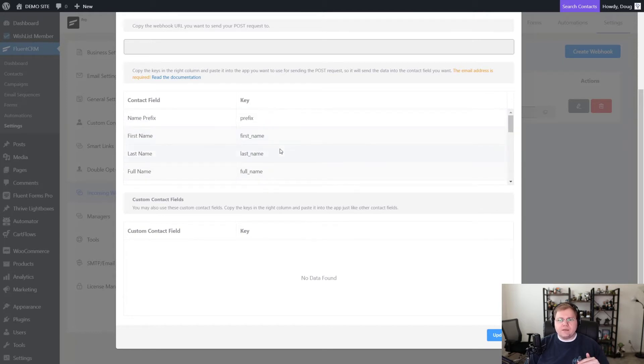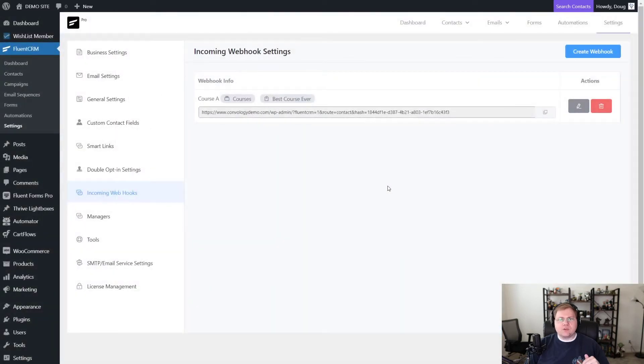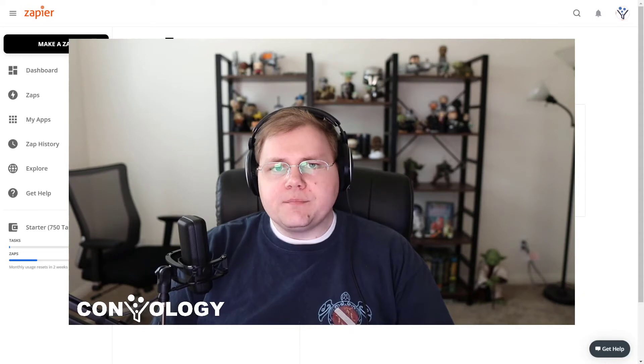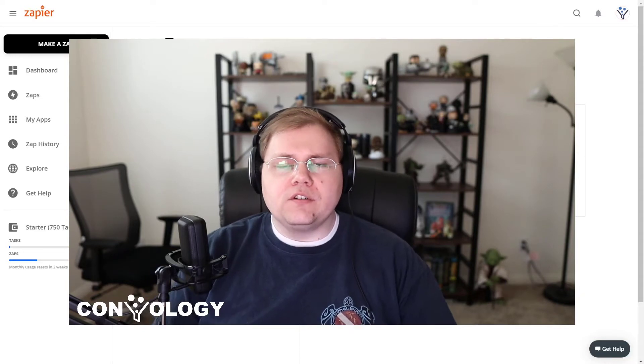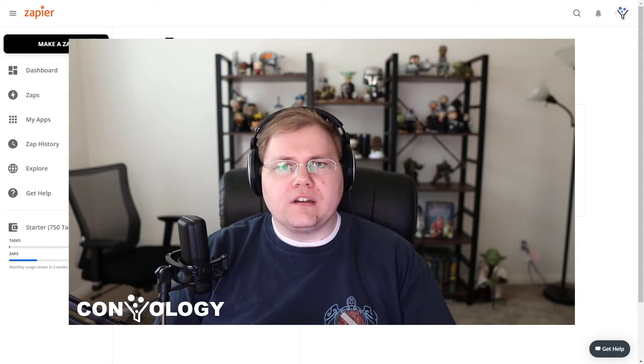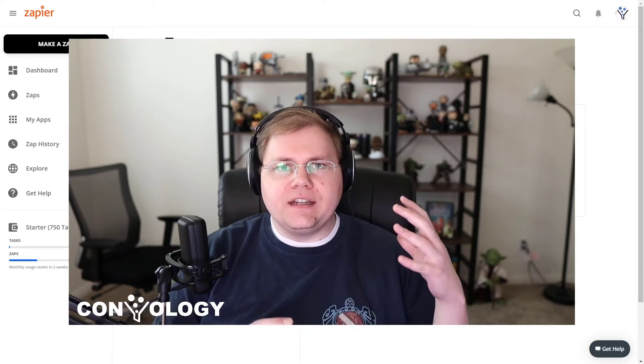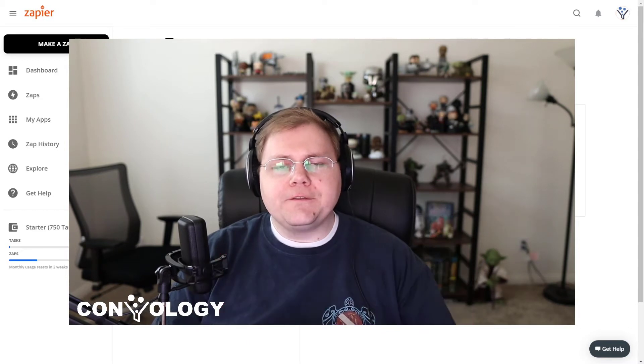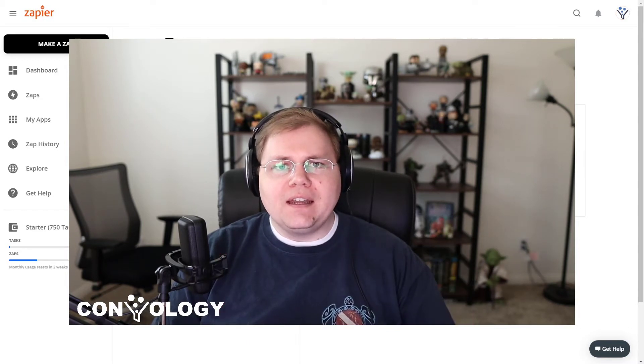So with that in mind, let's go ahead and click update. And we're going to create ourselves a webhook. And here's the URL for this webhook. Let's go ahead and copy that. But we can always come back to it when we're ready to use it. Now, the next part of this tutorial is going to focus on how to get the data from ThriveCart over to FluentCRM.